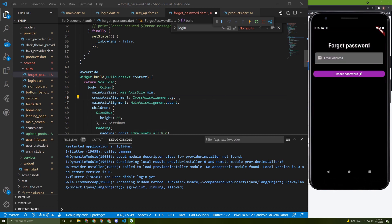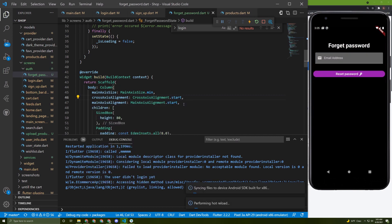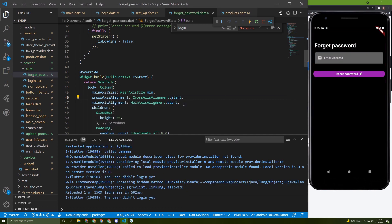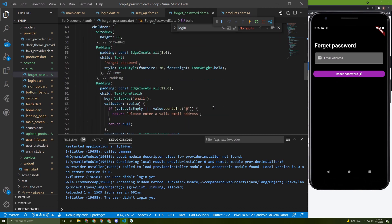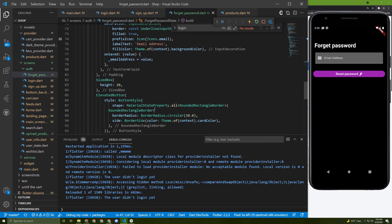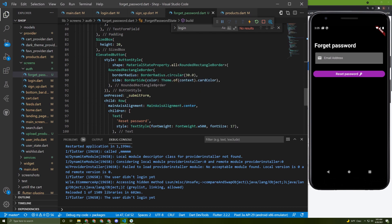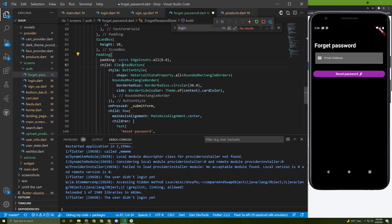Restart it and navigate to forgot password. Here it is. We need to fix the size of the button — let's wrap it by padding with symmetric horizontal padding of 25.